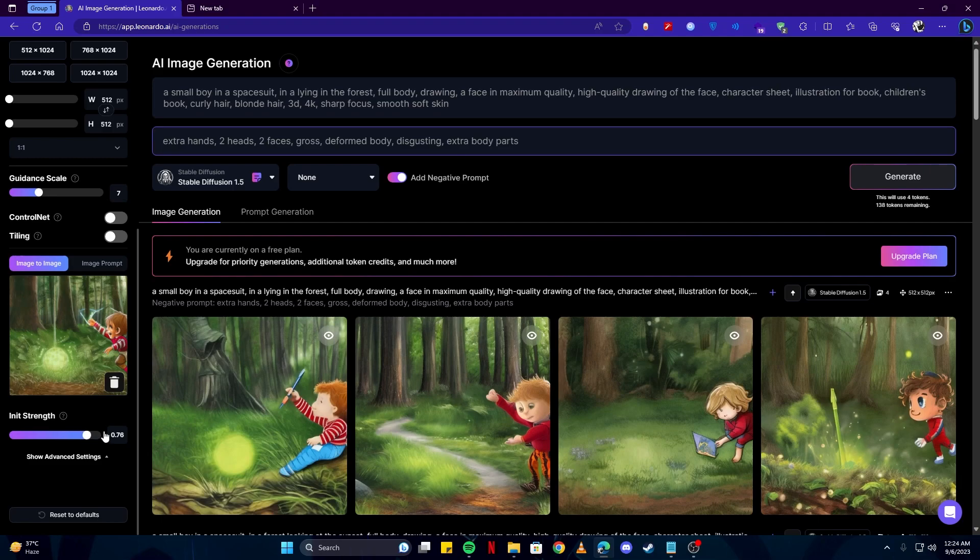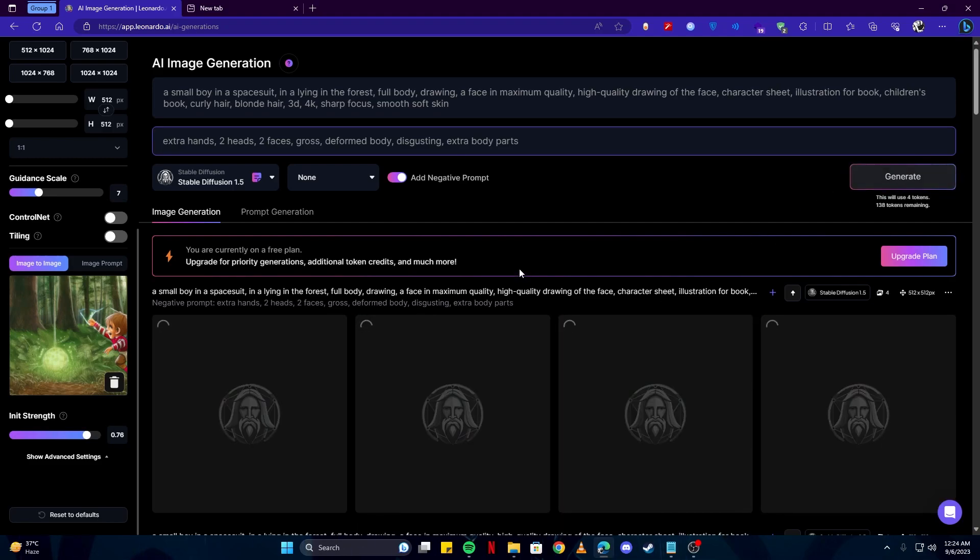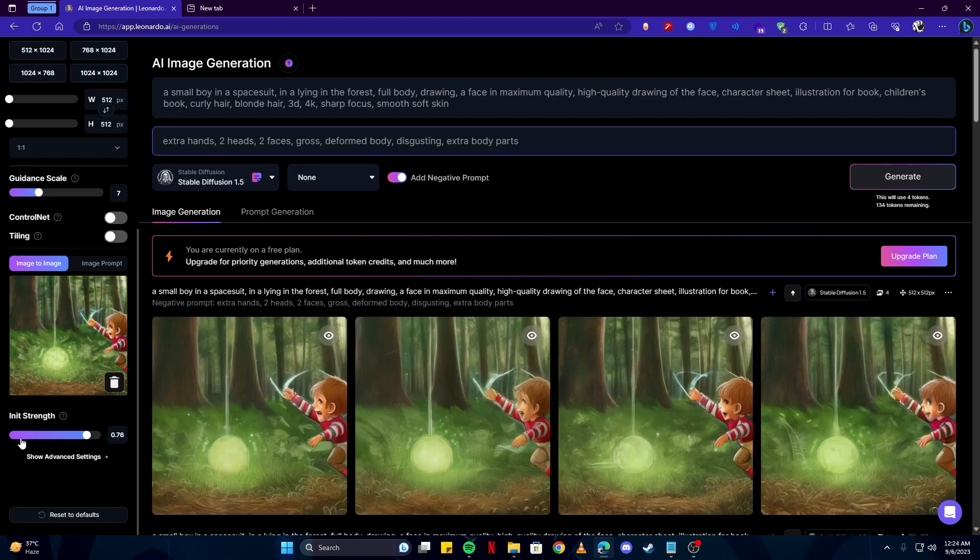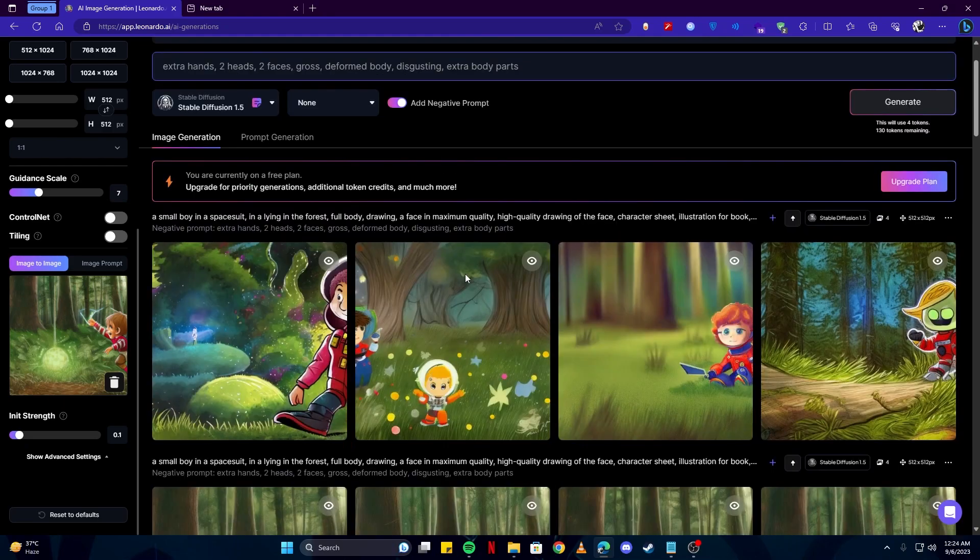If we increase the strength, then it will look even more similar to the original one. And of course it goes the same - if you lower it even further then it will look very different.